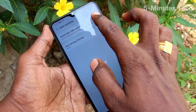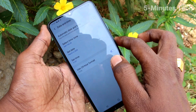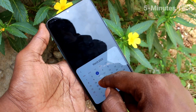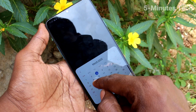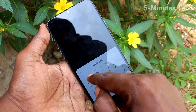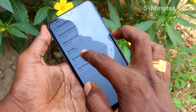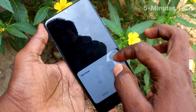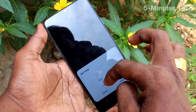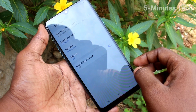Now turn off the button against automatic date and time so that you can set date and time manually. Click on set date and change date if you want. Here you can select the date, and click on set time and change the time here. Click done.